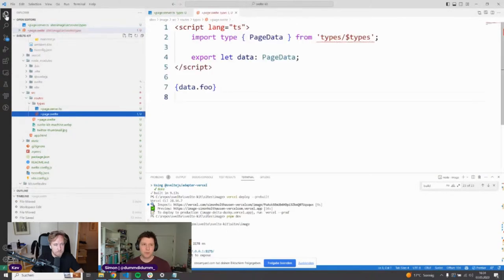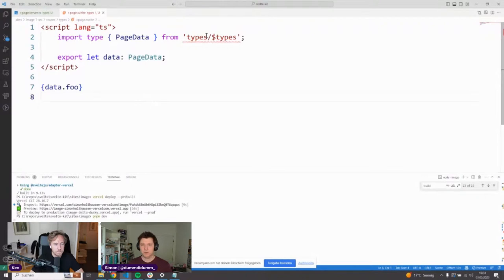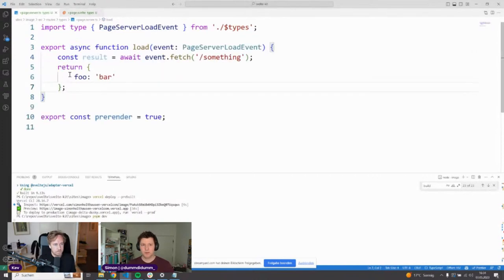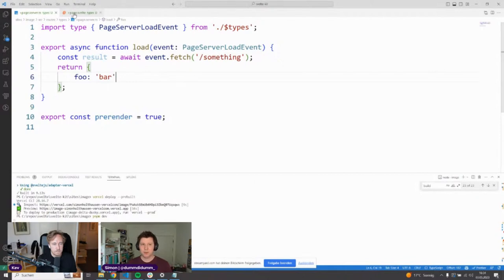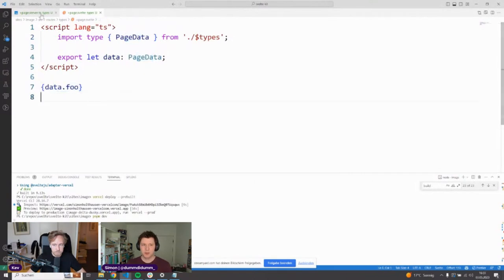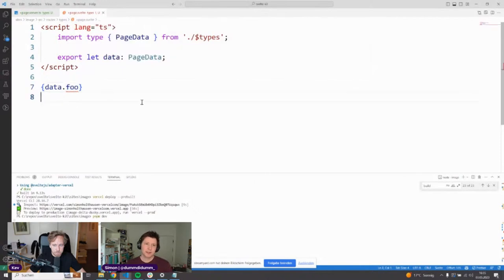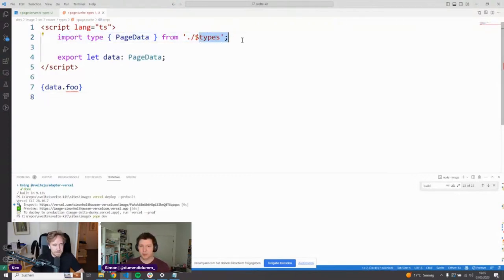In my plus page dot svelte file I also have to import the PageData interface from dollar types, which contains the correct structure — like foo string — because that's what I've returned from the load function. This gives full end-to-end type safety: if I return something from my load function and I change something to food, it tells me hey, this is no longer correct because the property food does not exist. But one thing that's cumbersome is having to import all these things from dollar types every time.